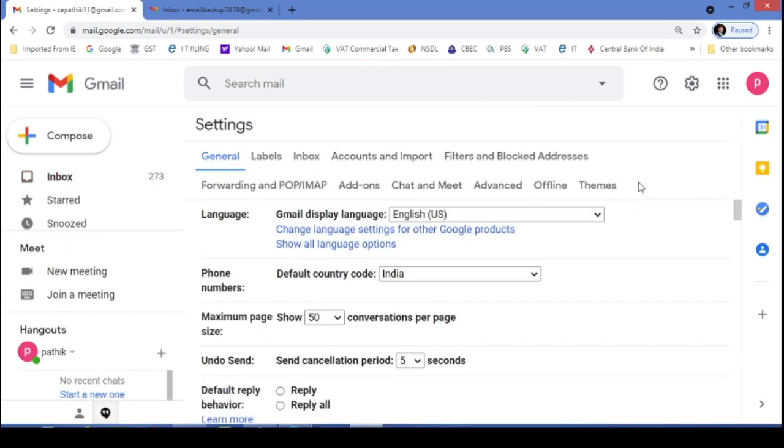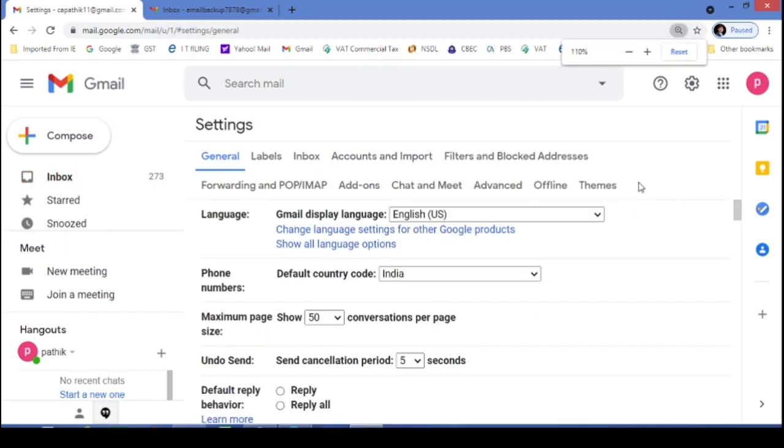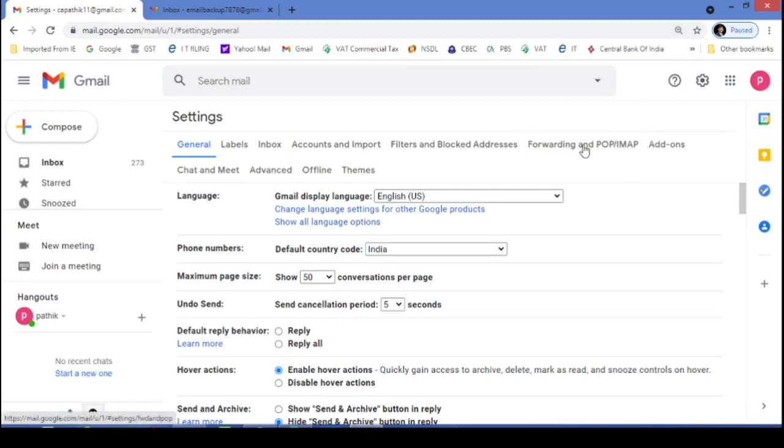Let's wait friend. In that you have to search for this forwarding and POP/IMAP option. I will just click on this.